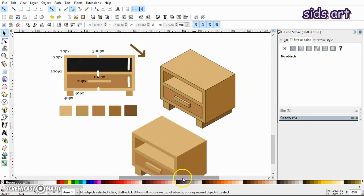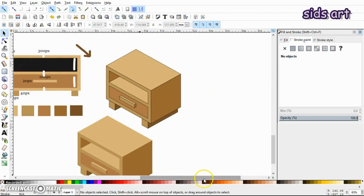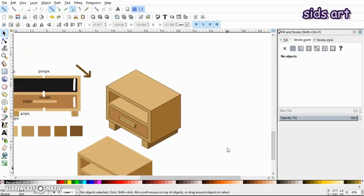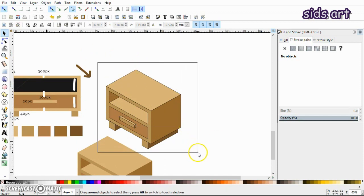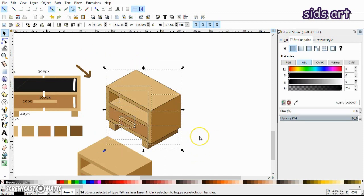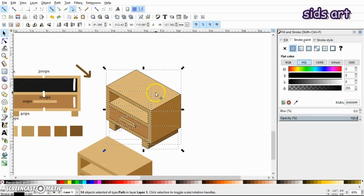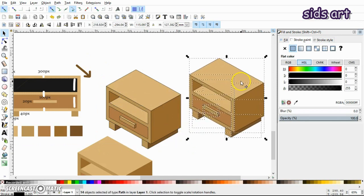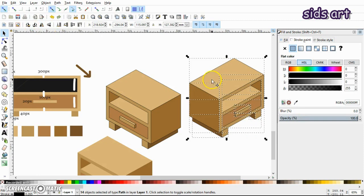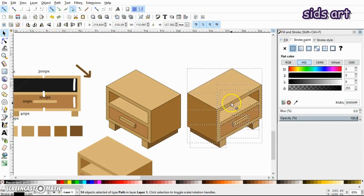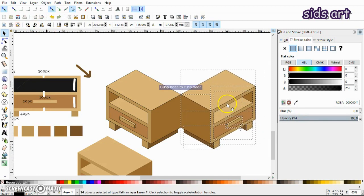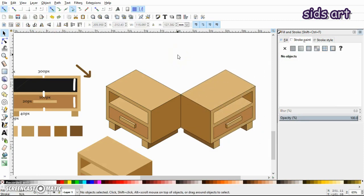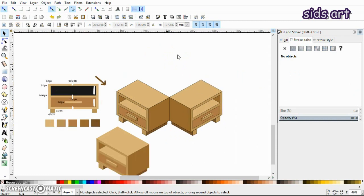So either you can keep it like this or you can just remove the strokes. Also, if you have changed your mind now that you think that it should be in the right plane, then nothing to worry about. Just select everything and just flip it horizontally, and your entire isometric drawing is in the right plane now.